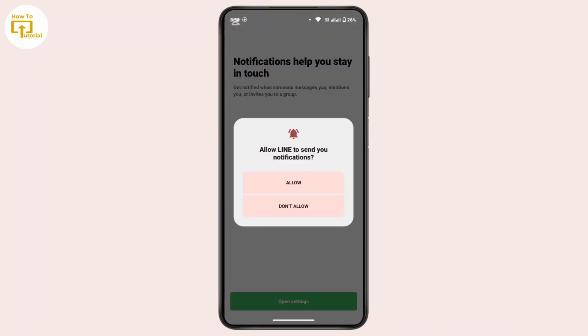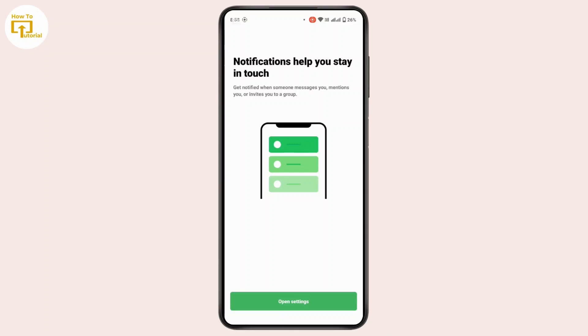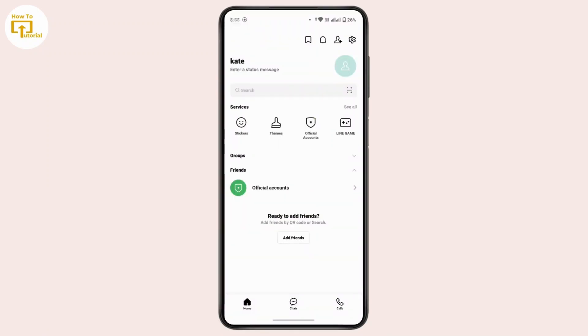If you want to turn on notifications, tap on 'Open Settings,' then tap on allow, then tap on close. And with that, you are now logged in to your LINE account. That's the way to log in to a LINE account, and that's all for today's video.